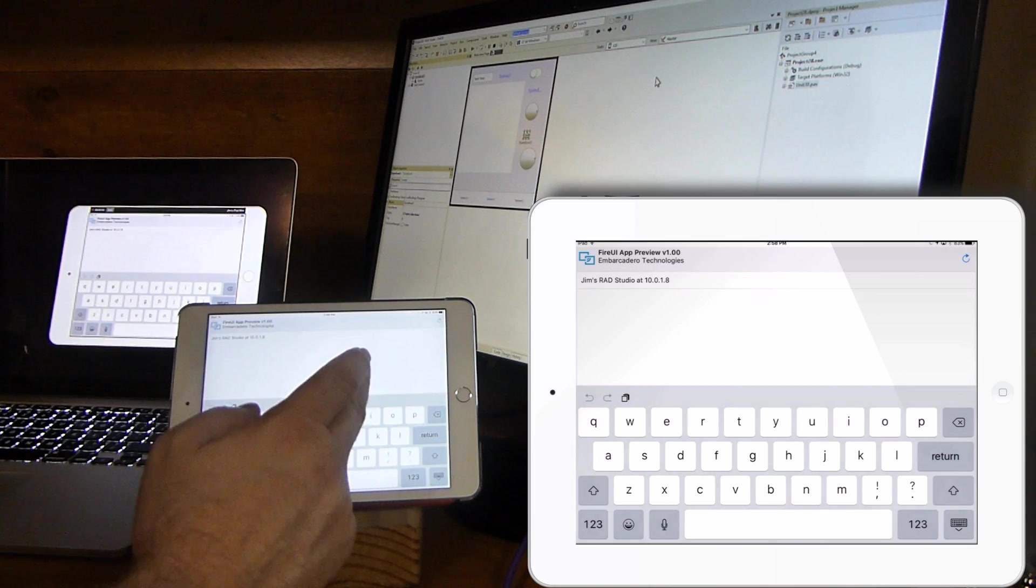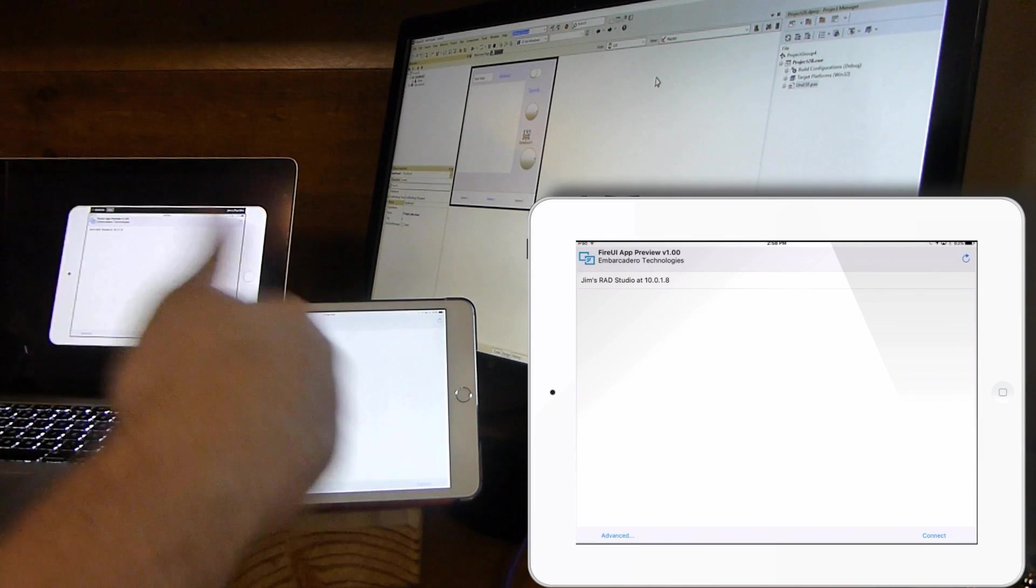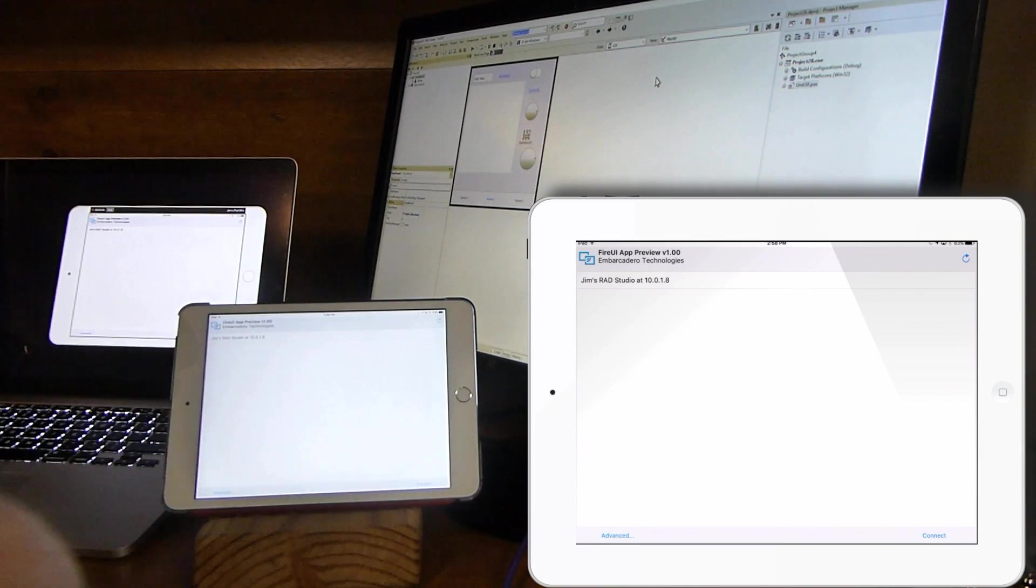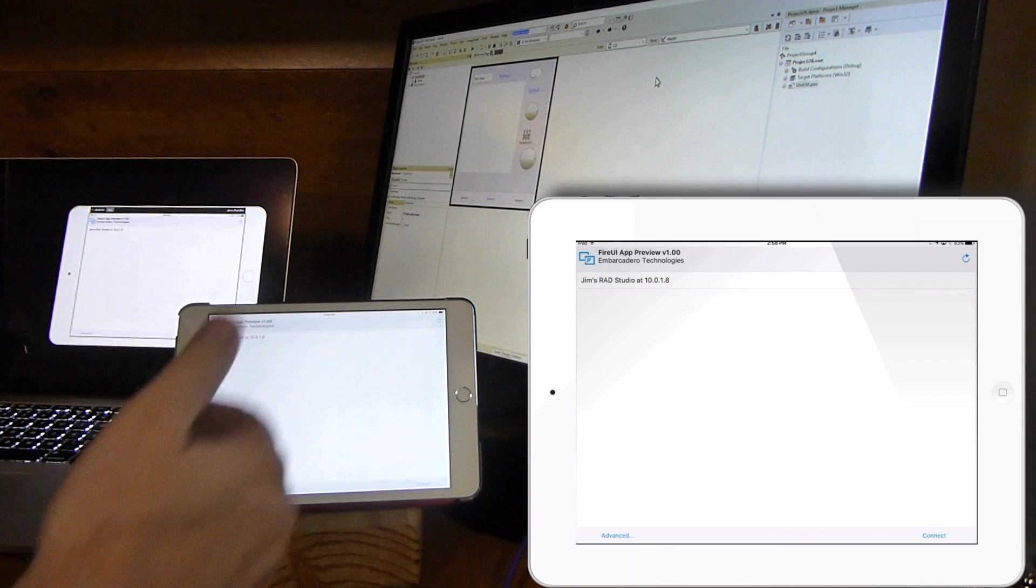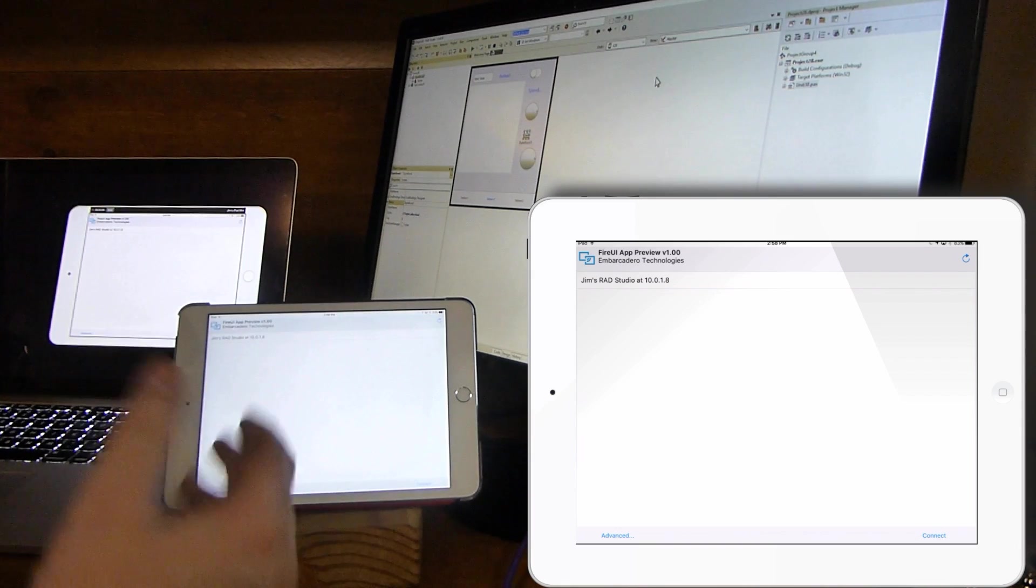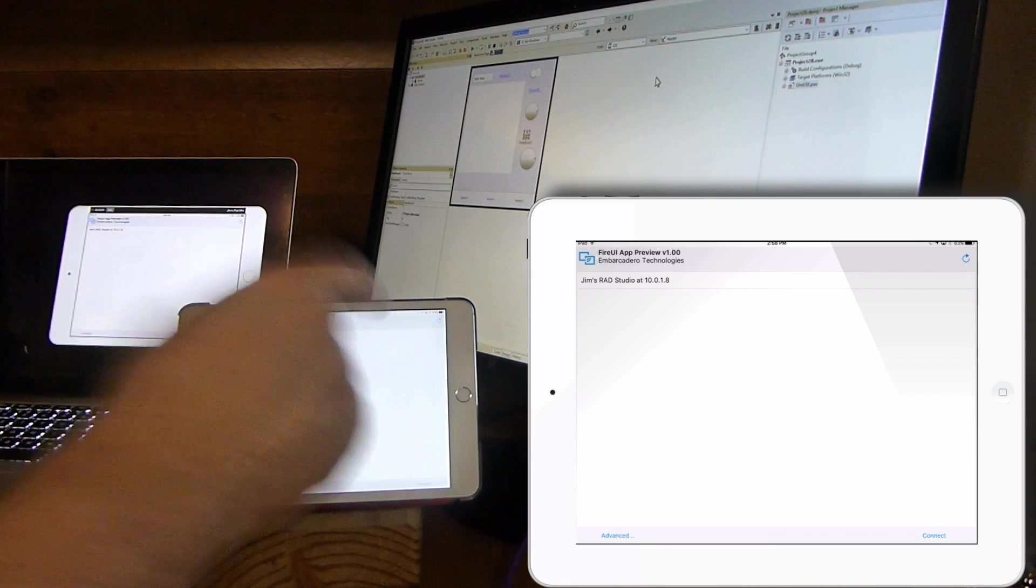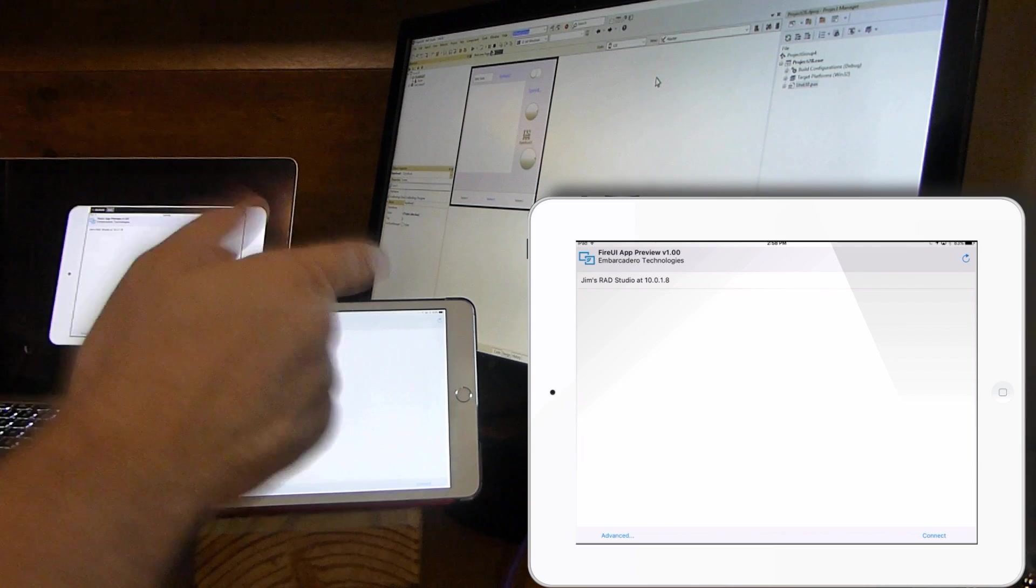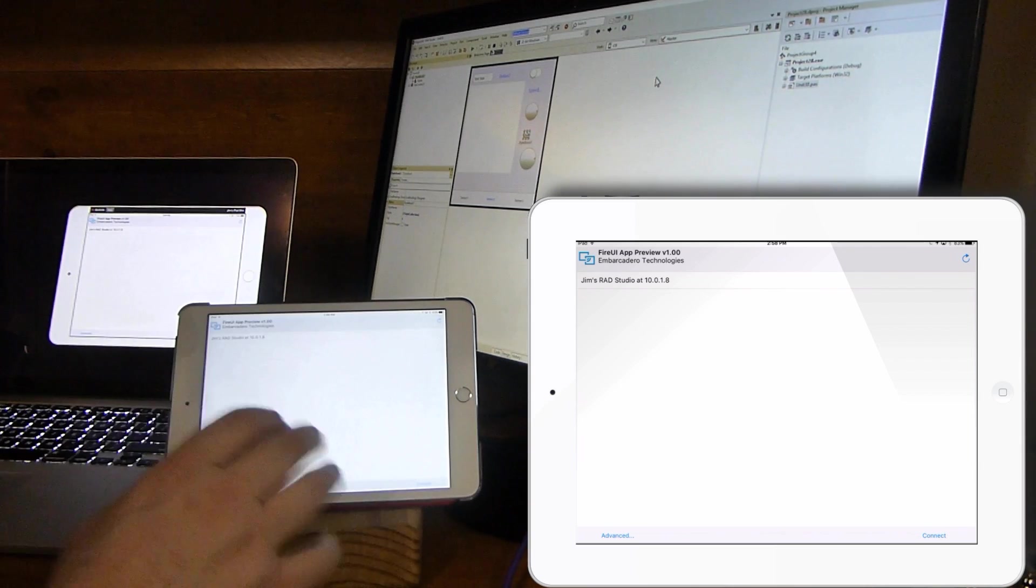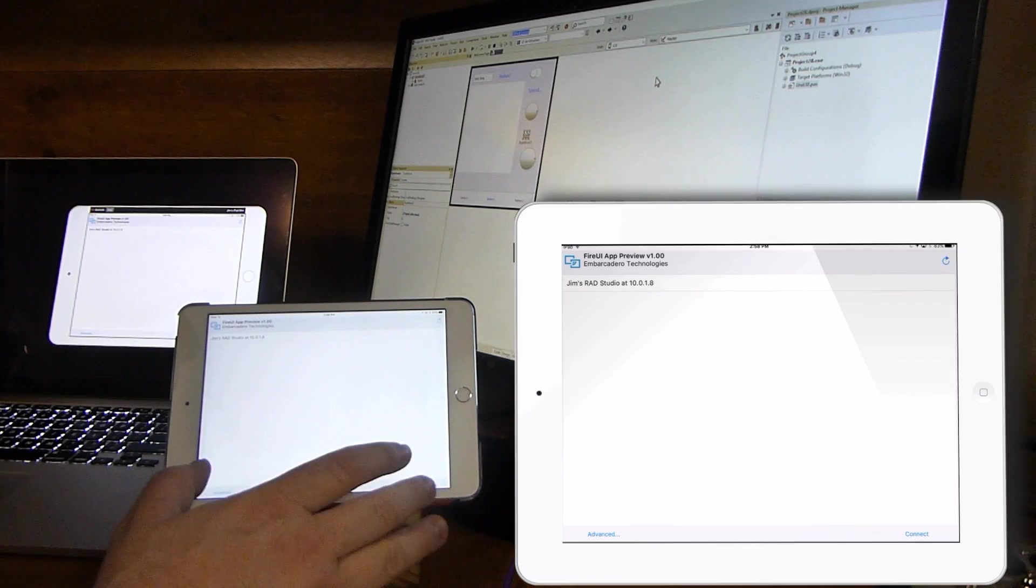You can provide an IP address that it will then go to and look for there. So if it doesn't find it, or if the machine is not on the same subnet, if it's across the subnet, but still accessible over TCP IP, then you can use the advanced in order to find it. This all behaves the same as the app tethering technology.